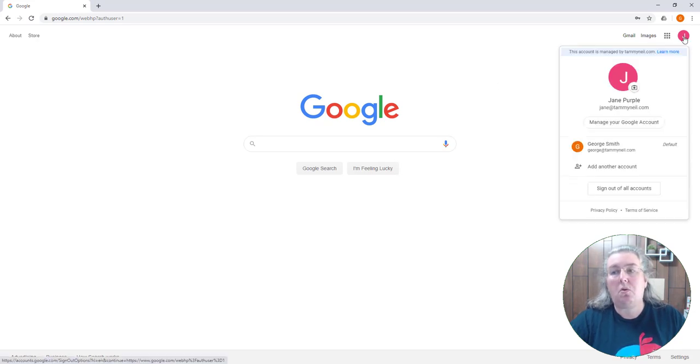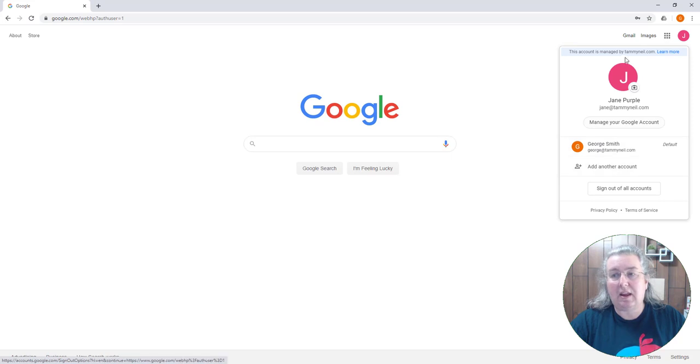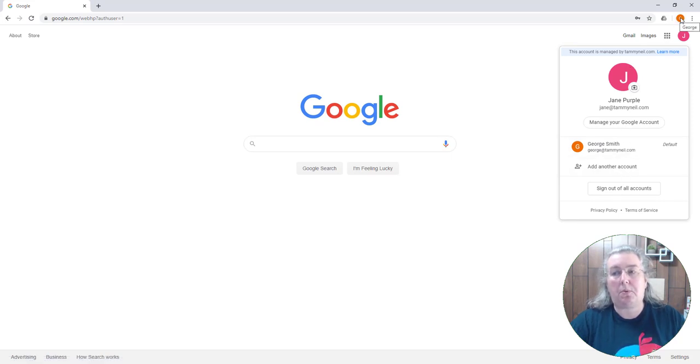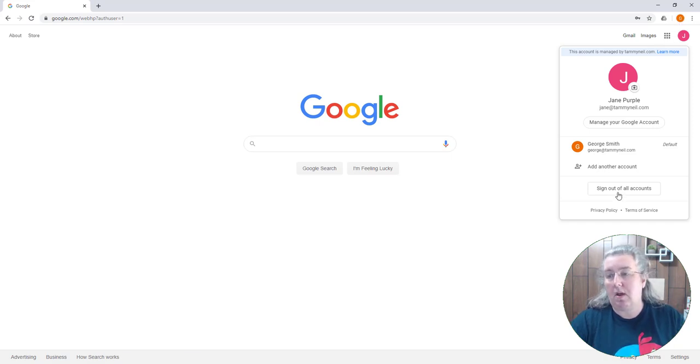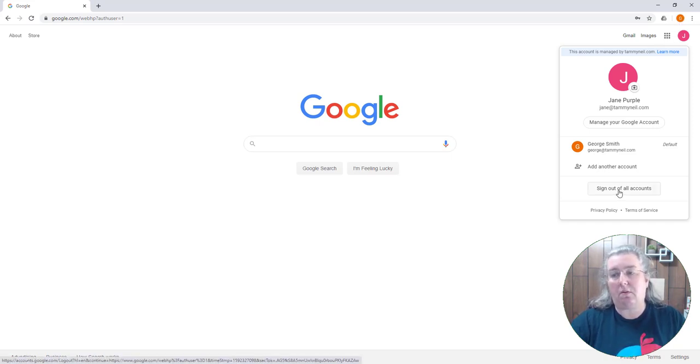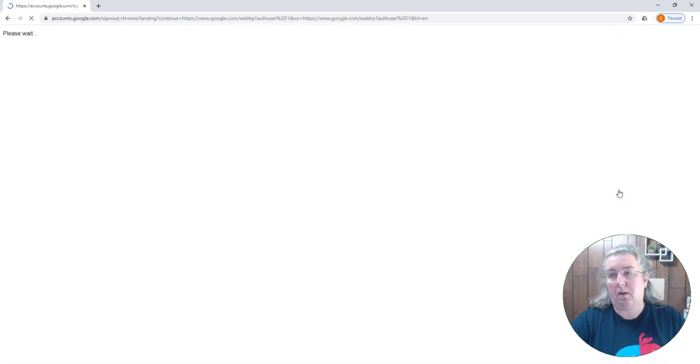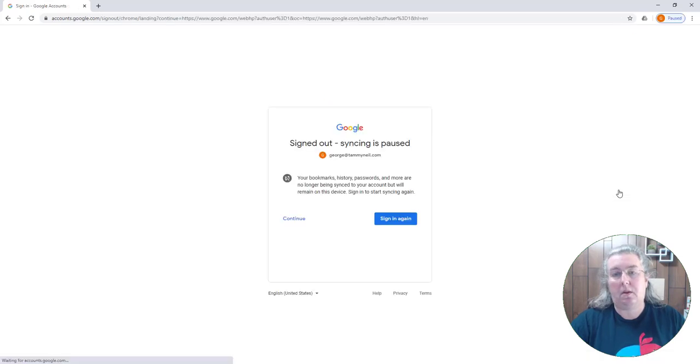It's really simple to get these confused, so you are encouraged not to add accounts here but to manage it by multiple accounts in Chrome, multiple Chrome instances. So I'm going to go ahead and sign out of all of these accounts. Notice that George is paused.